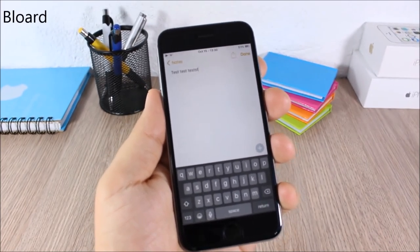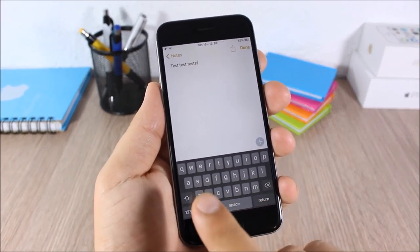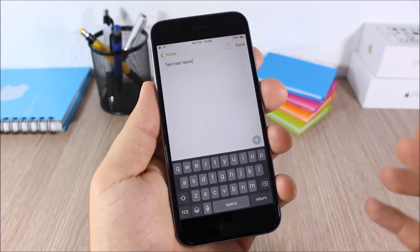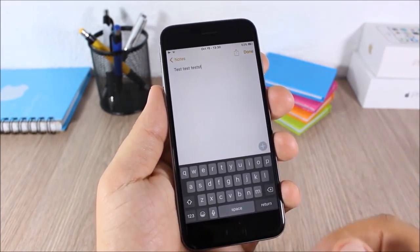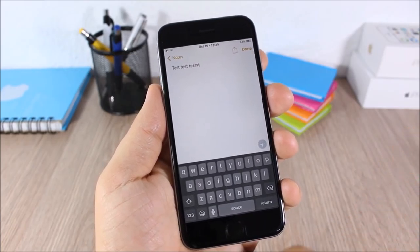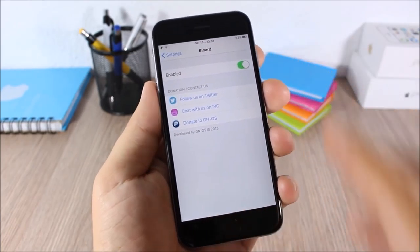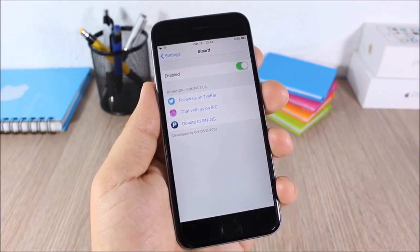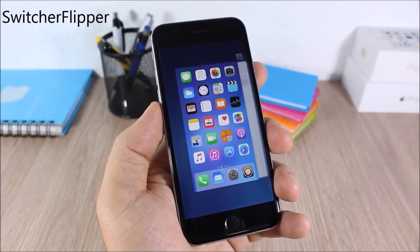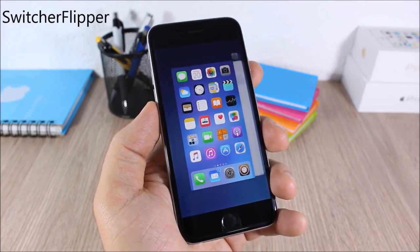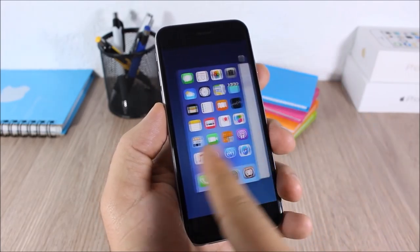Blurred: this tweak will change the look of the keyboard on your iOS 9 device — you will have a dark keyboard instead of the stock white keyboard. In settings all you have is an enable button to enable or disable this tweak.